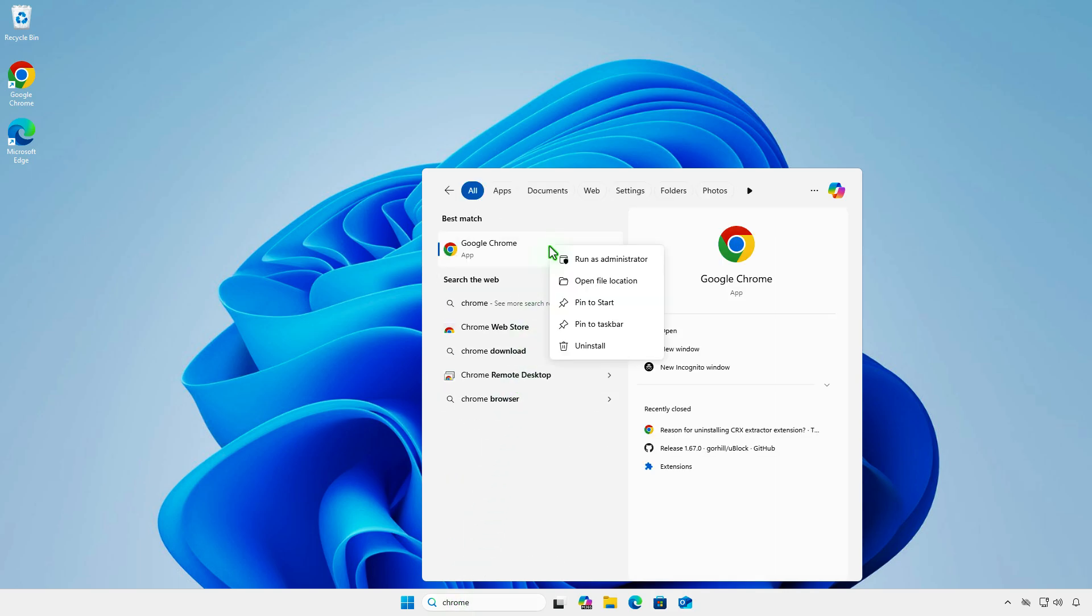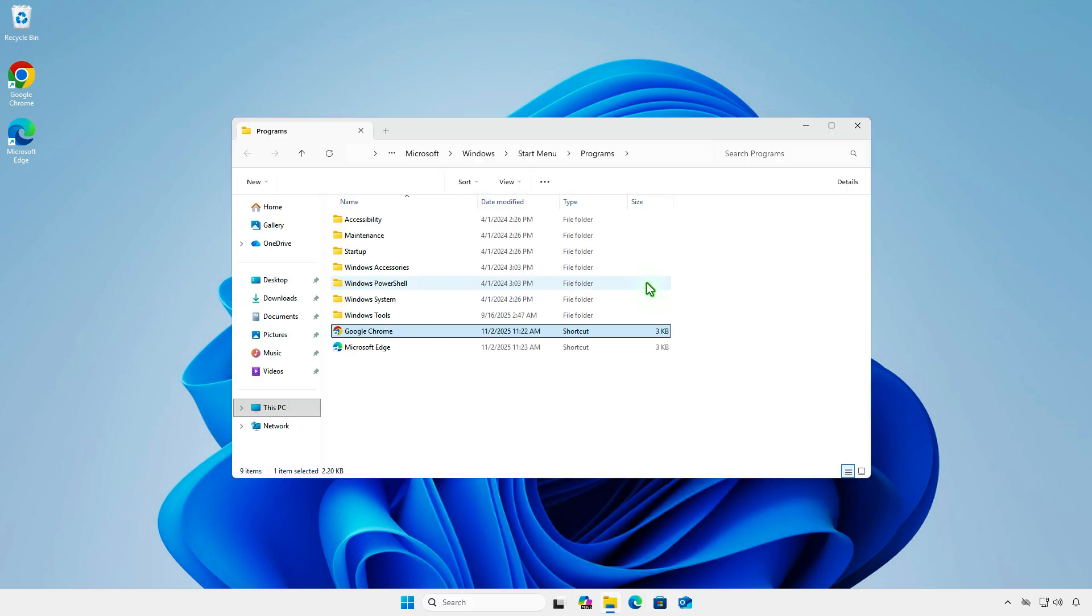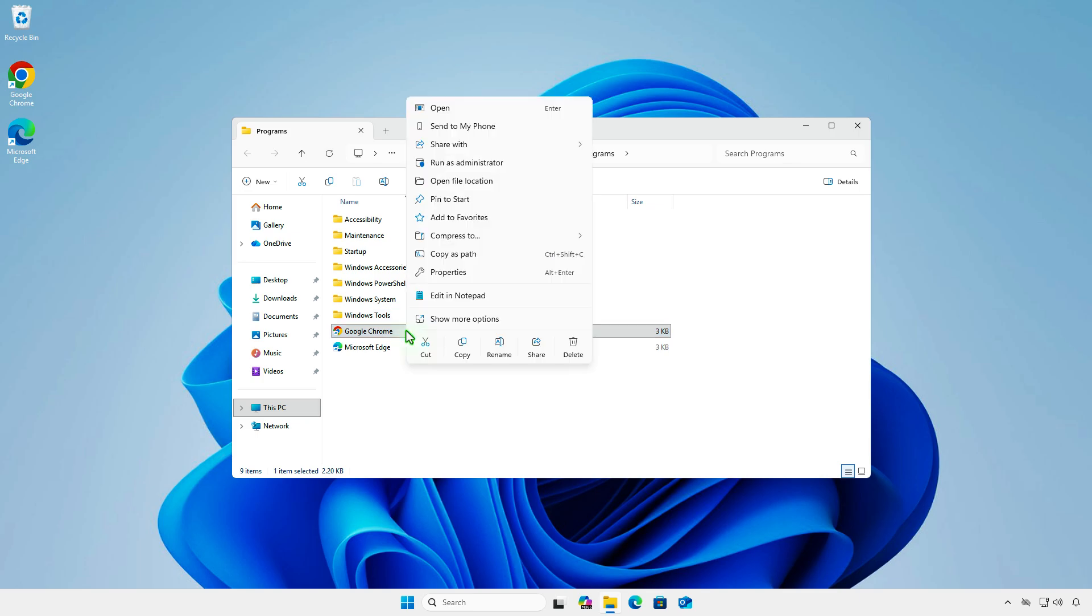Right-click and select Open File Location. Right-click on the Chrome shortcut and select Properties.